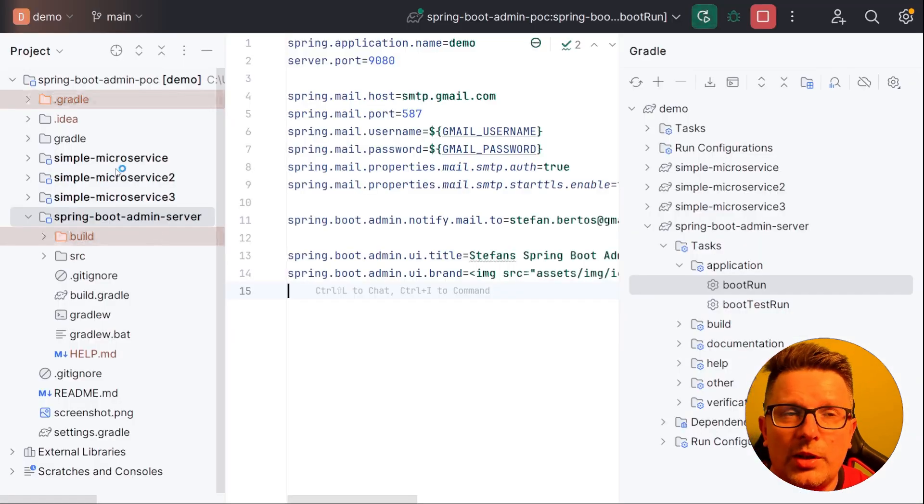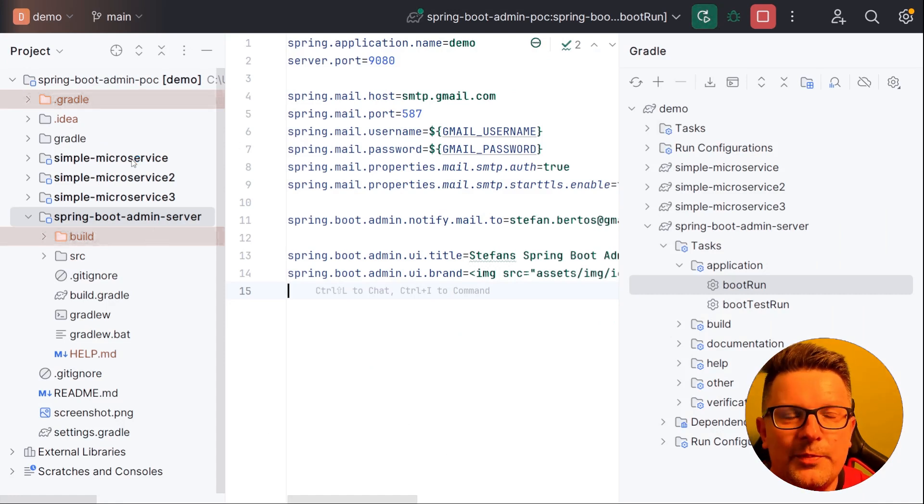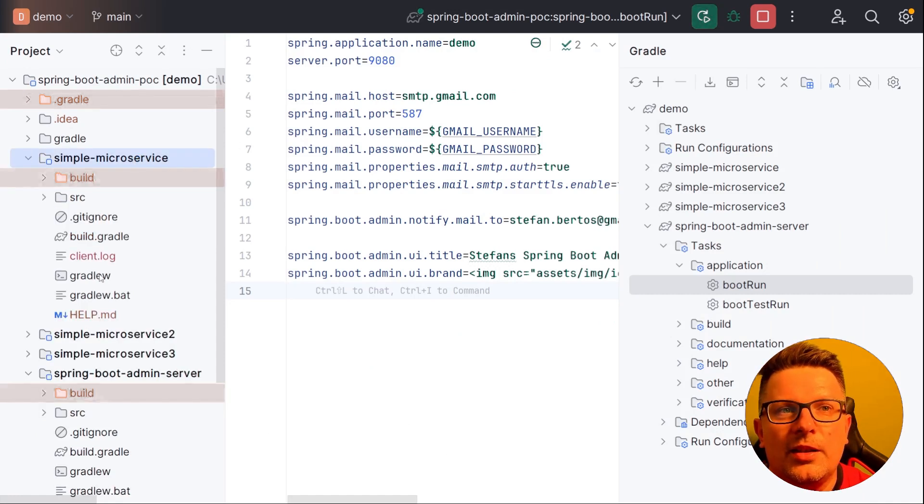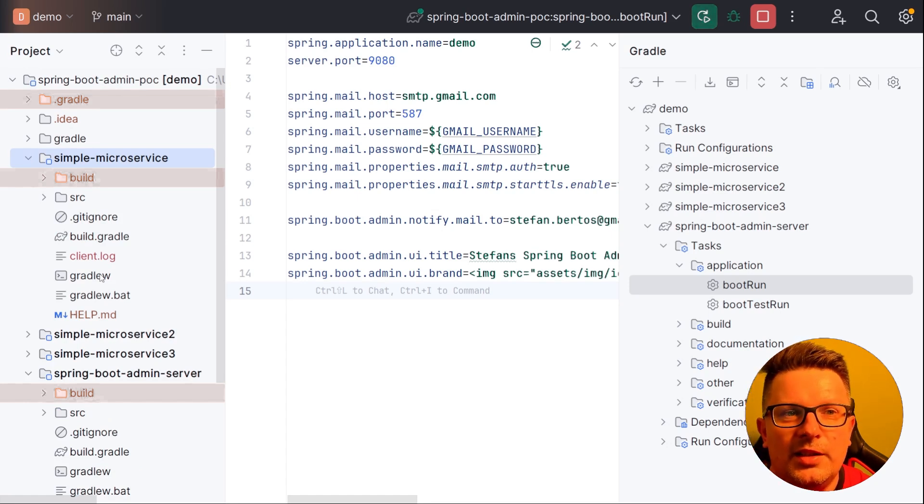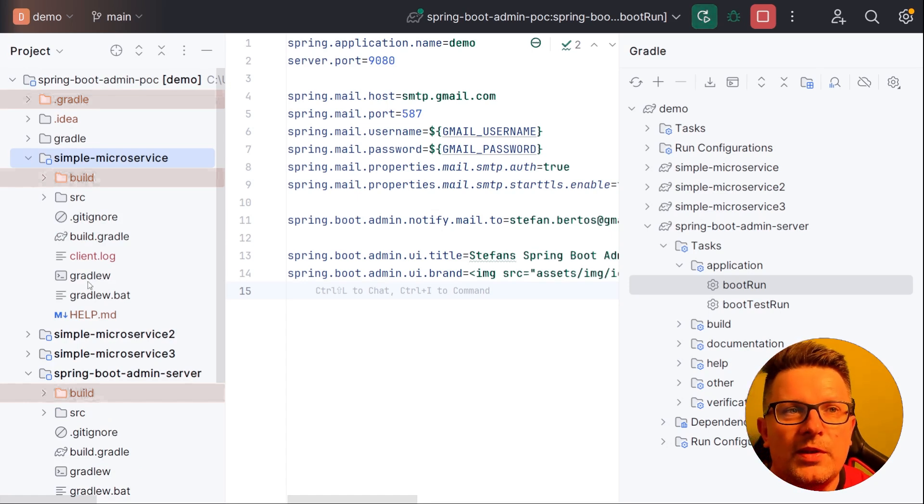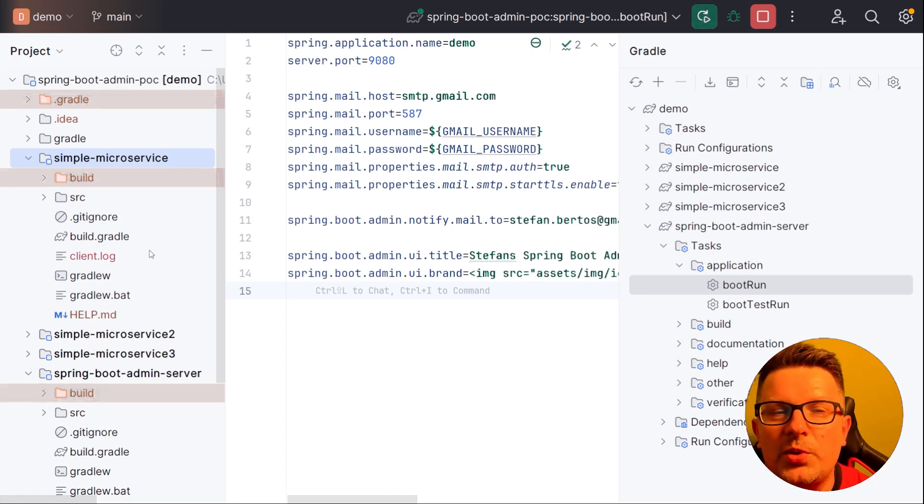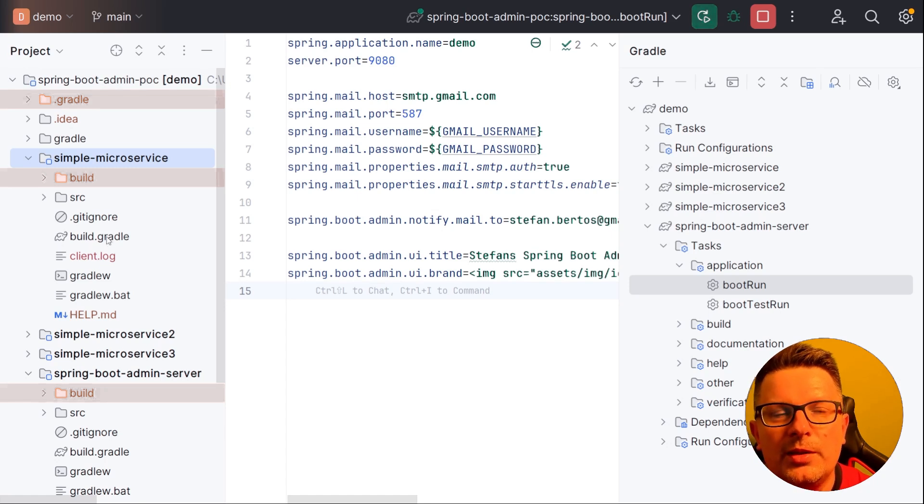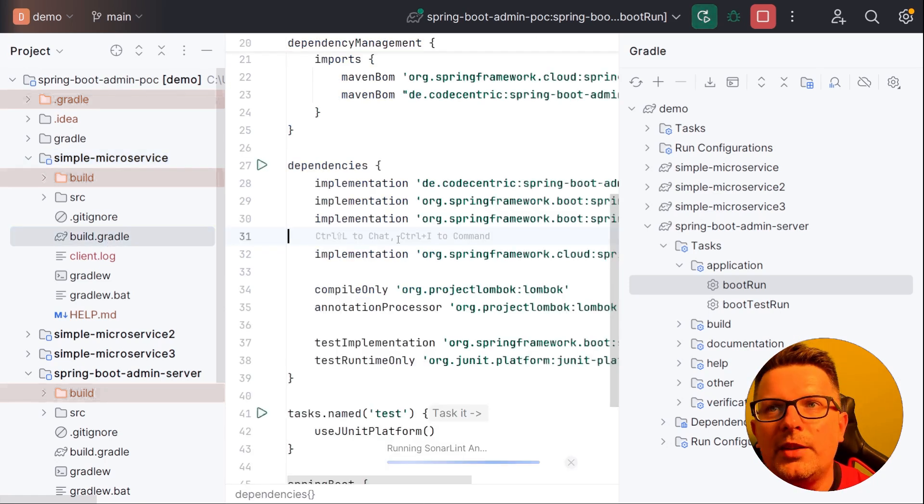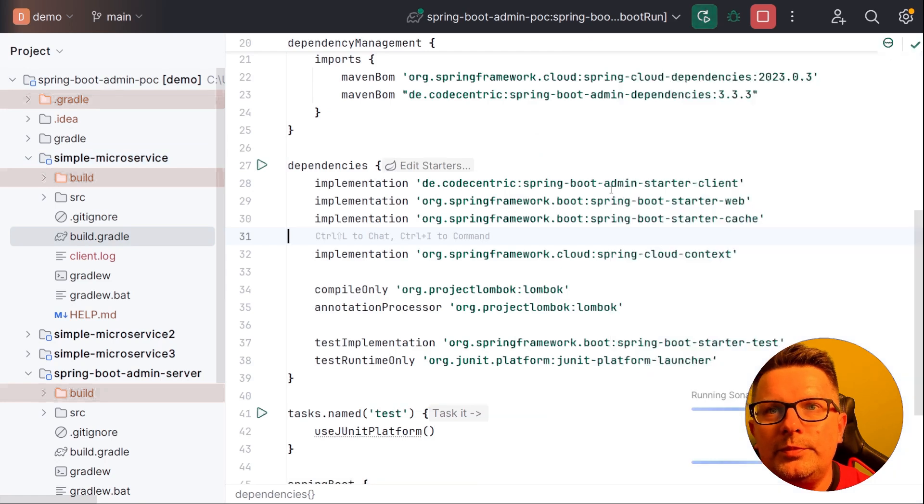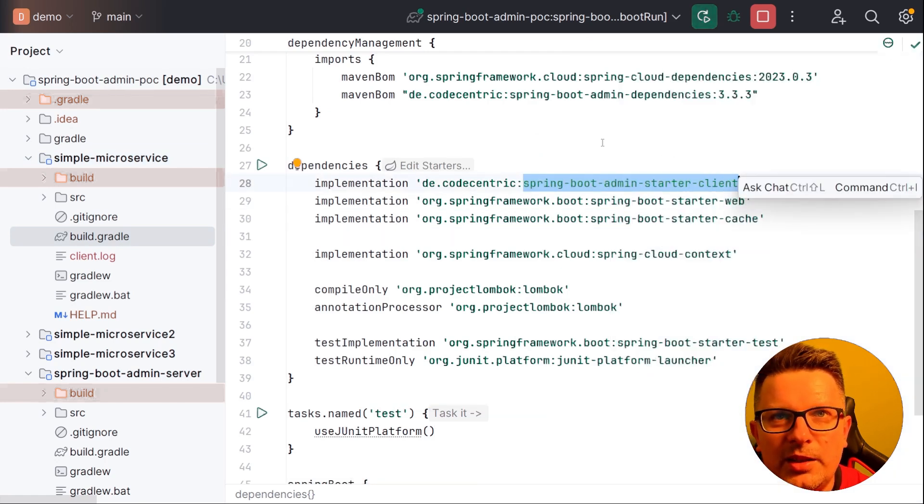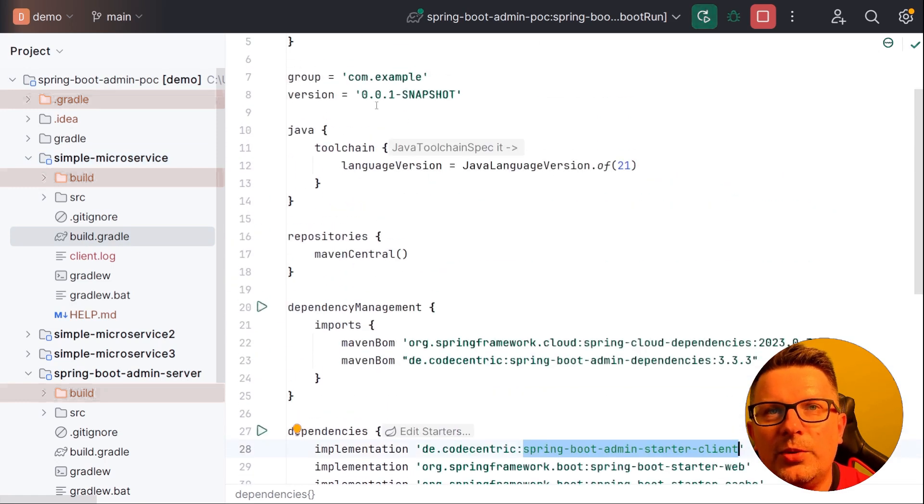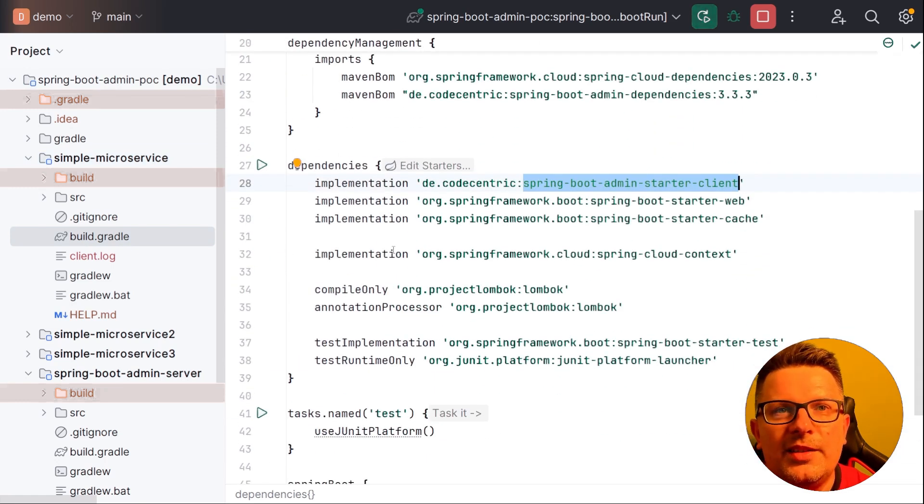Second step is you have your clients or microservices or whatever you call it. And in general to connect to the admin server you need either some client library or use some other mechanism to talk with the admin server, which could be service discovery. You can check the documentation. But I've chosen the easiest way which is a client library. What does it mean? It means that you need Spring Boot admin server client, ideally with the same version which you had for the server. And this usually is not enough.